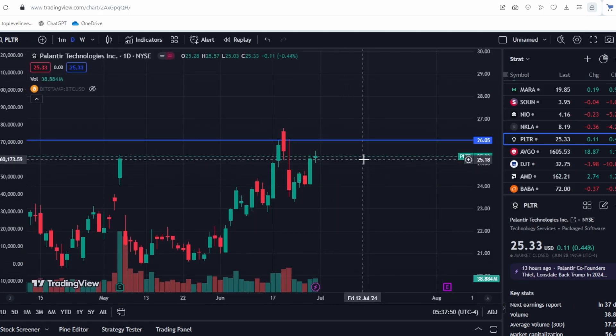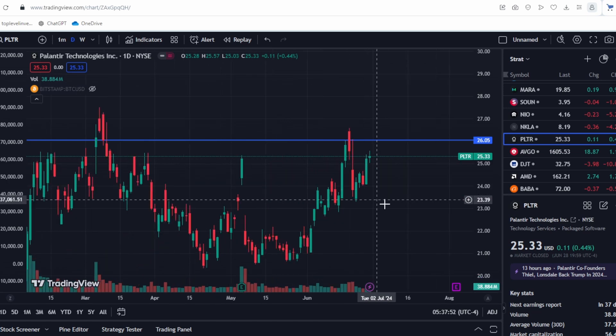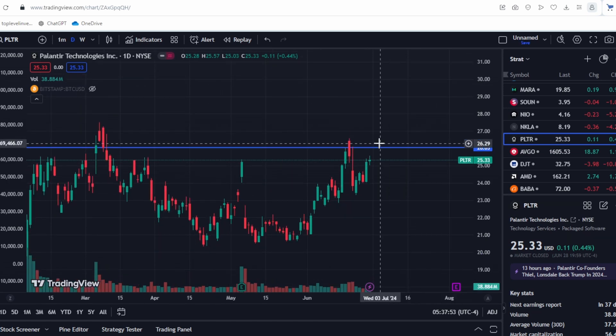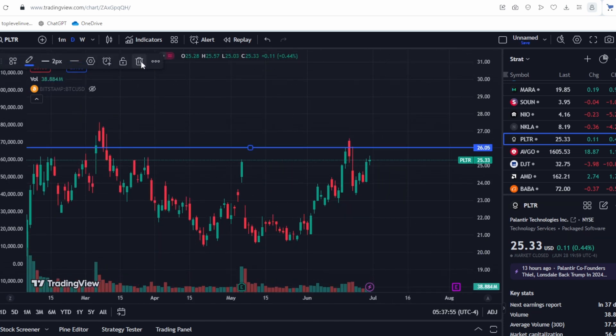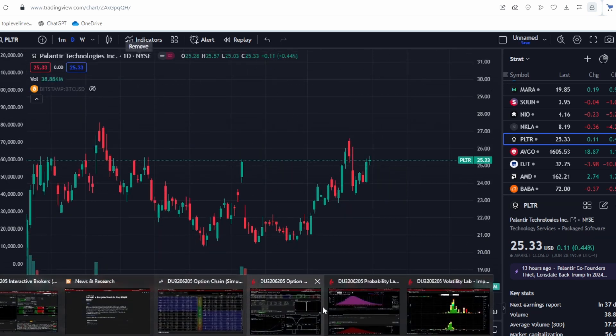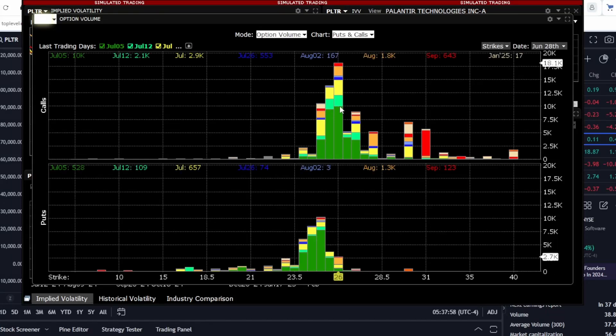Again, breaking through the $26 resistance level seems unlikely without a significant event such as news or increased trading volumes. The upcoming earnings report, which is due in a month, could serve as such a catalyst.